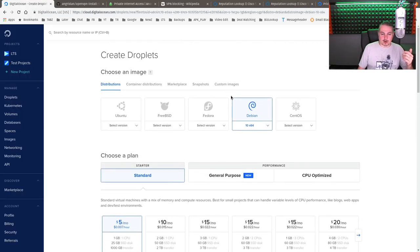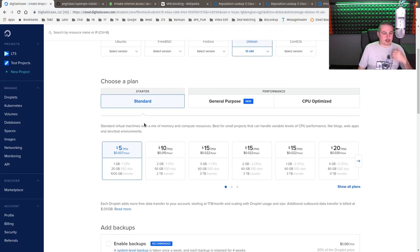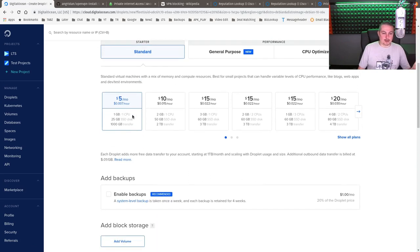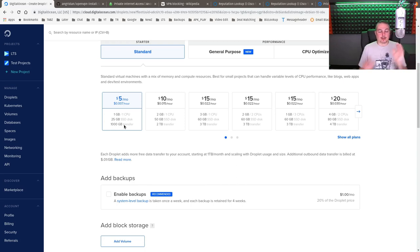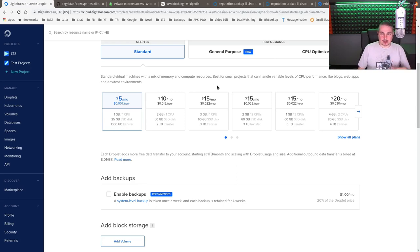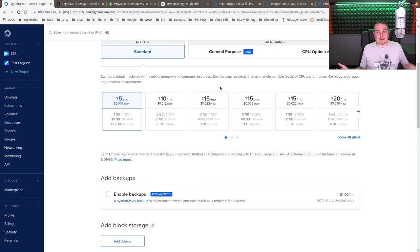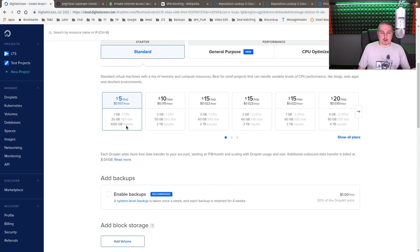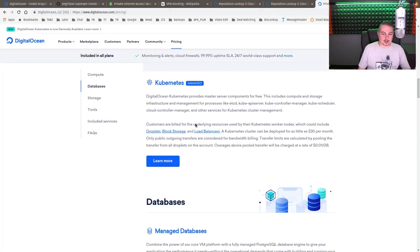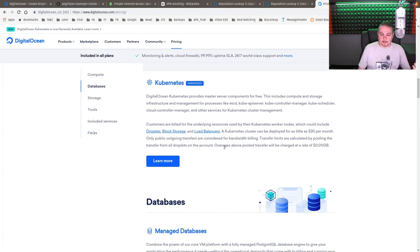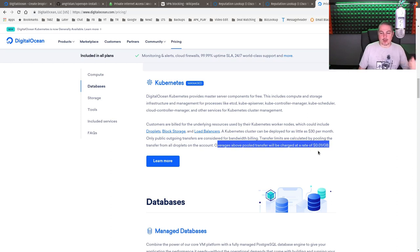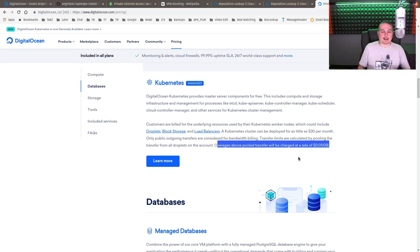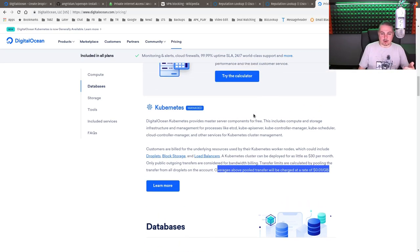So let's look at what droplet we created. I did the Debian 10 standard because we don't need much. Starter, 1 gig, 1 CPU, 25 gig SSD, and 1000 GB of transfer. Now, that is an important thing to remember, yes, you have to pay for the transfers. The way companies like PIA make that cheaper is because everyone's sharing an IP address, so they're buying it in bulk and spreading the cost out about everyone, but that's the shared IP. When you're in here, you do have to watch your transfers. Here is the pricing at DigitalOcean, overages above pooled transfer, we charge at a rate of 0.01 per gig, so one cent per gig.